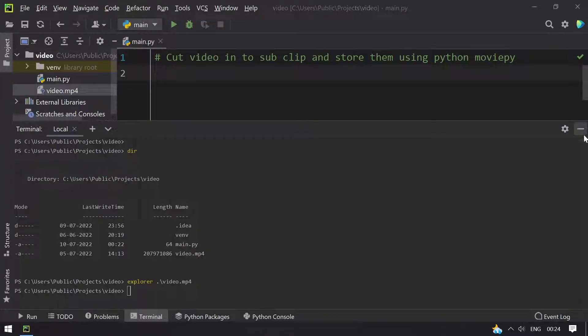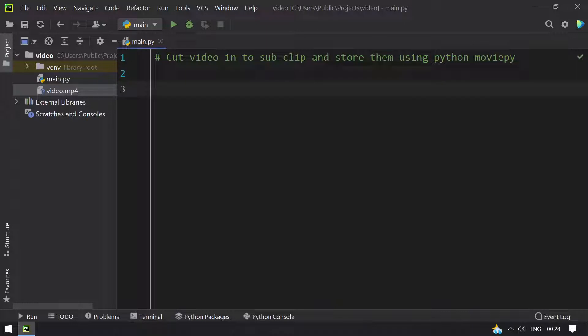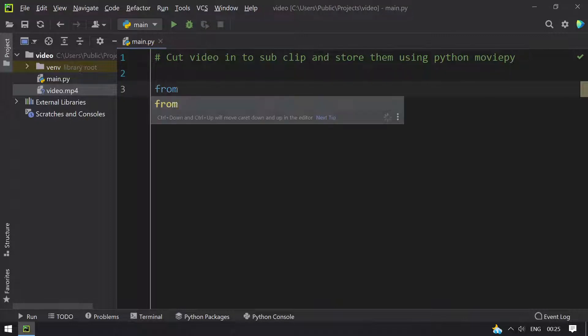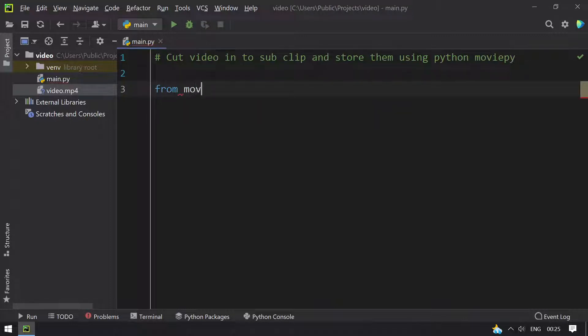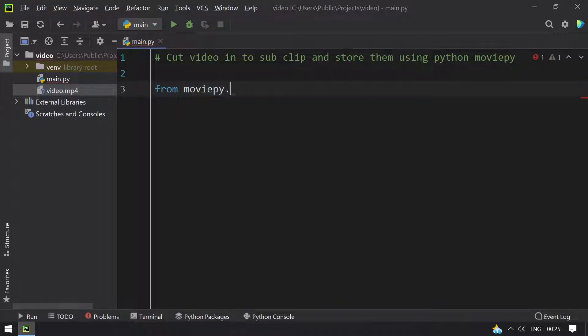Let me minimize this. So let's start with the importing of packages. I will be using only one function, that is VideoFileClip. So let's import that from moviepy.editor.